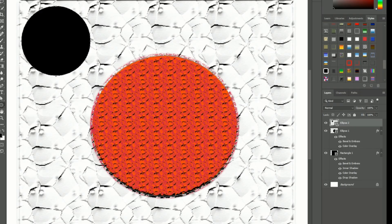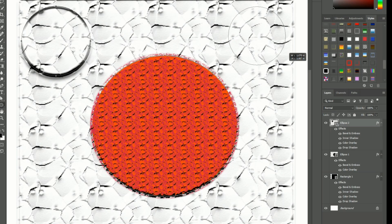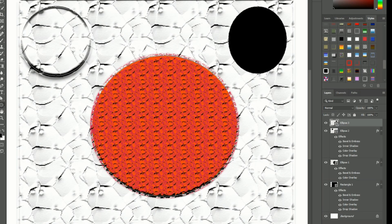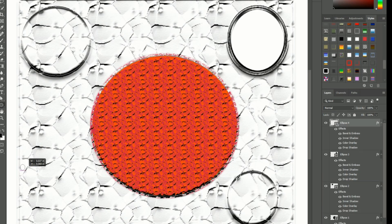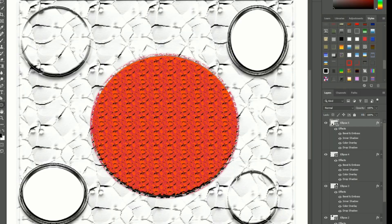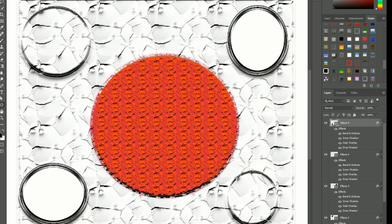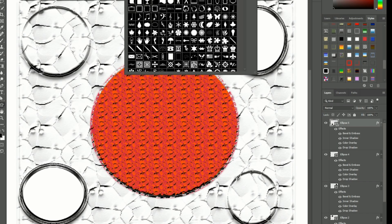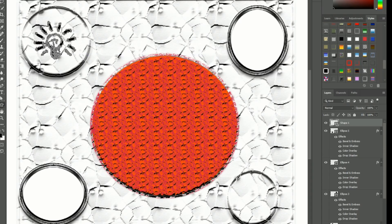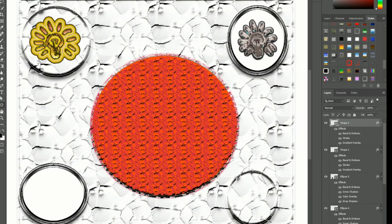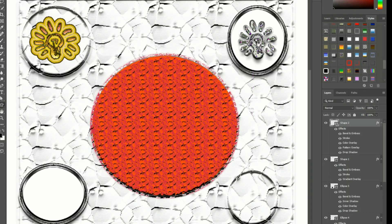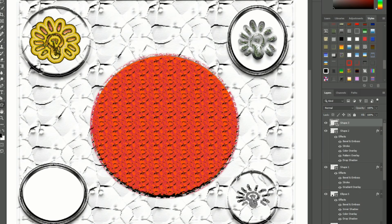Shape layer style: apply layer styles to shape layers to add depth and dimensions. Shape manipulations: use the warp and transform tools on multiple shapes to create complex forms.